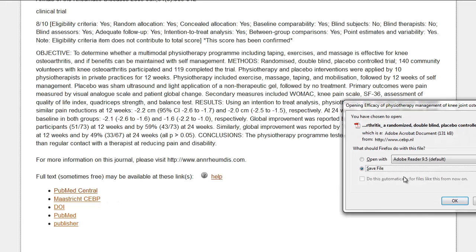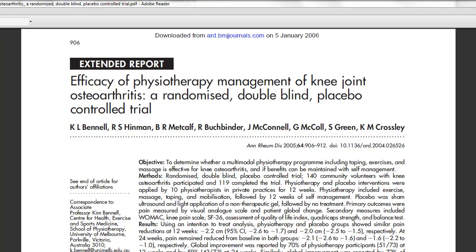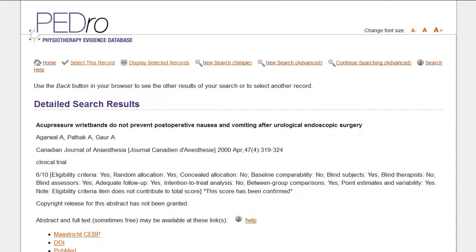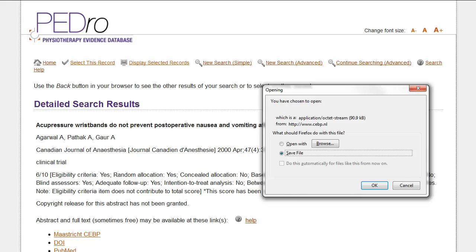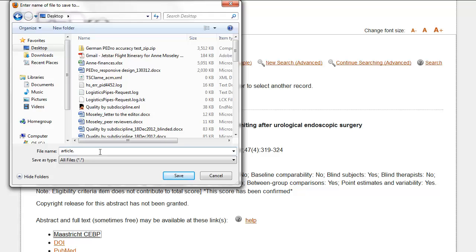Clicking the Maastricht Centre for Evidence-Based Physiotherapy or CEBP link will take you directly to full text in Portable Document Format or PDF. Maastricht CEBP have a large PDF database which contains some of the articles indexed on Pedro that score six or more on the Pedro scale. So you are just one click away from free full text when you select the Maastricht CEBP link in the Pedro Detailed Search Results page. Some of the Maastricht CEBP full text papers may not open automatically with PDF software. If this occurs, you can access the article by saving a copy — it is important to add .pdf at the end of the file name while you are saving.